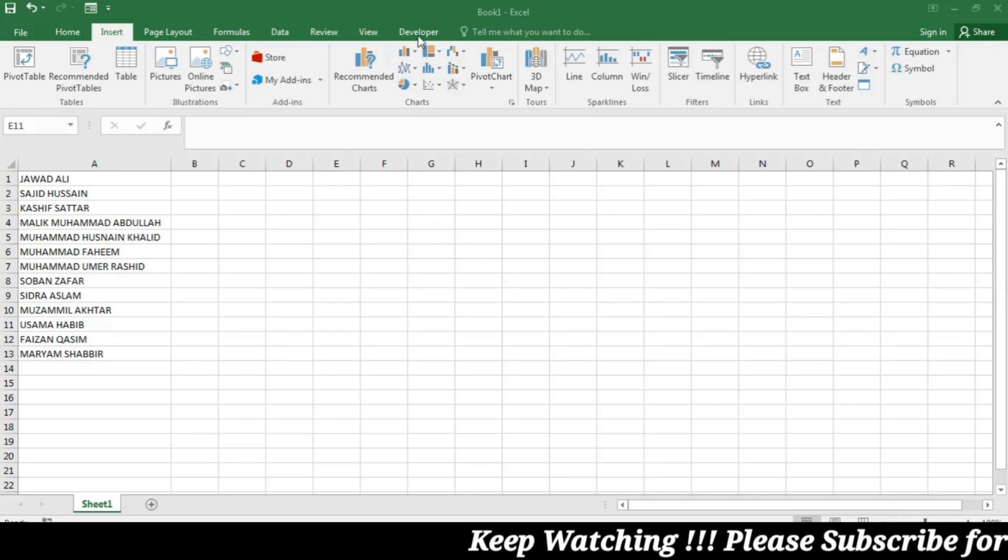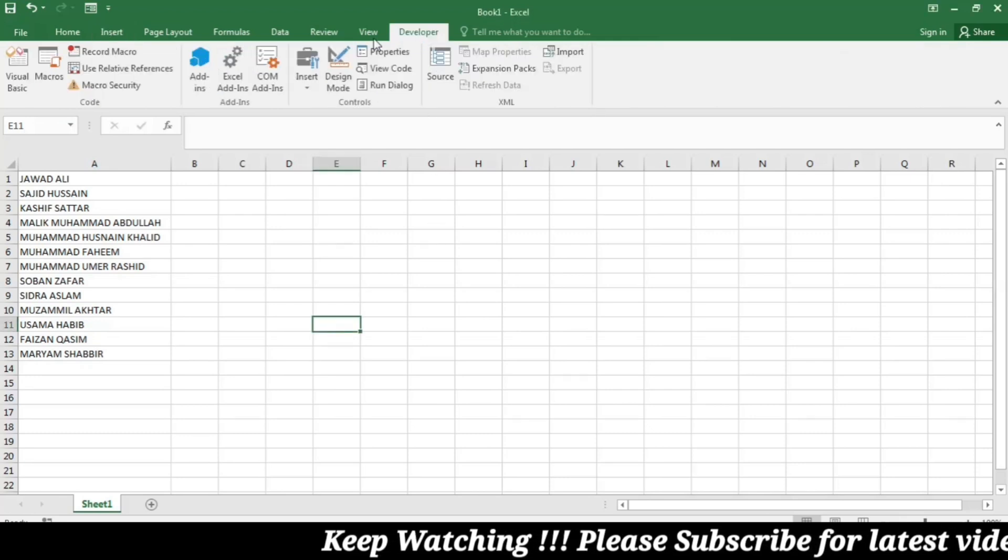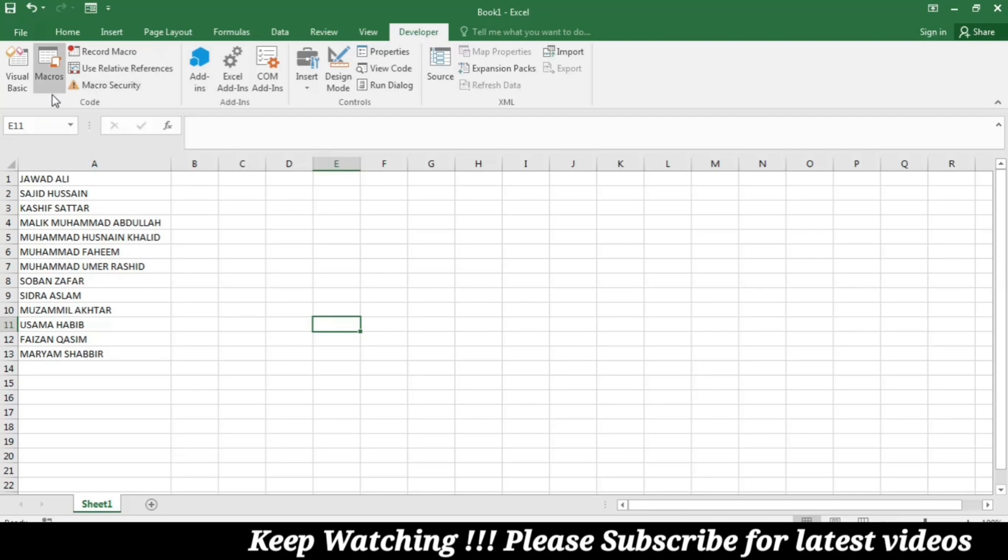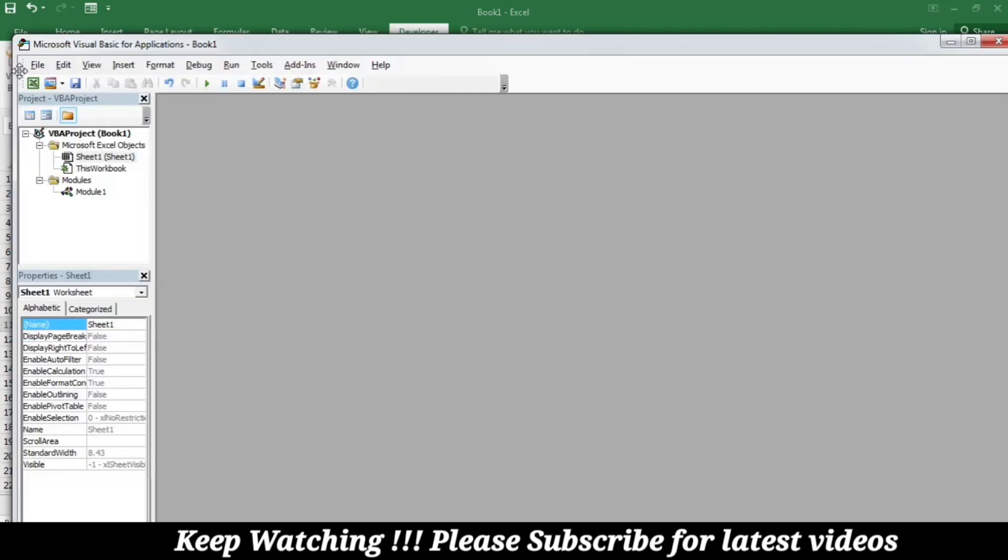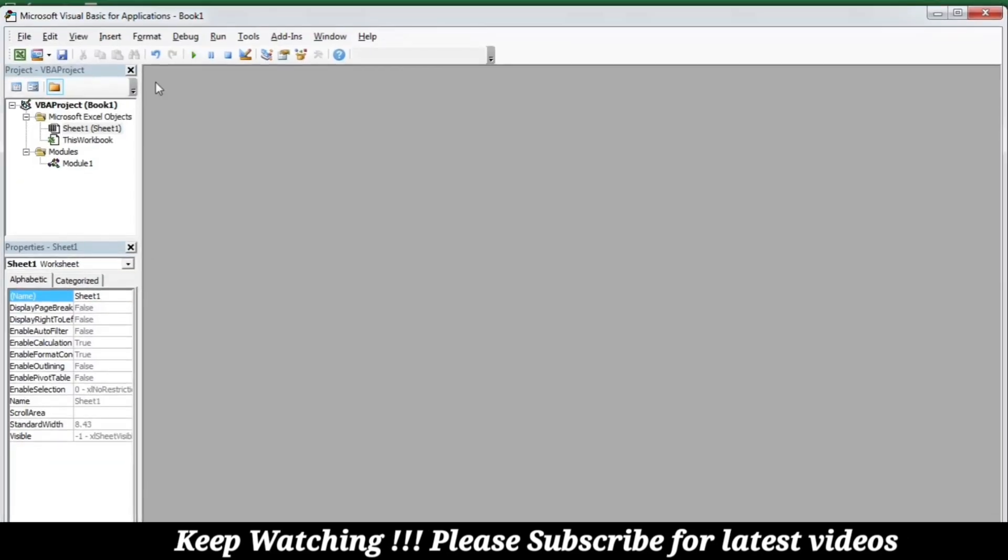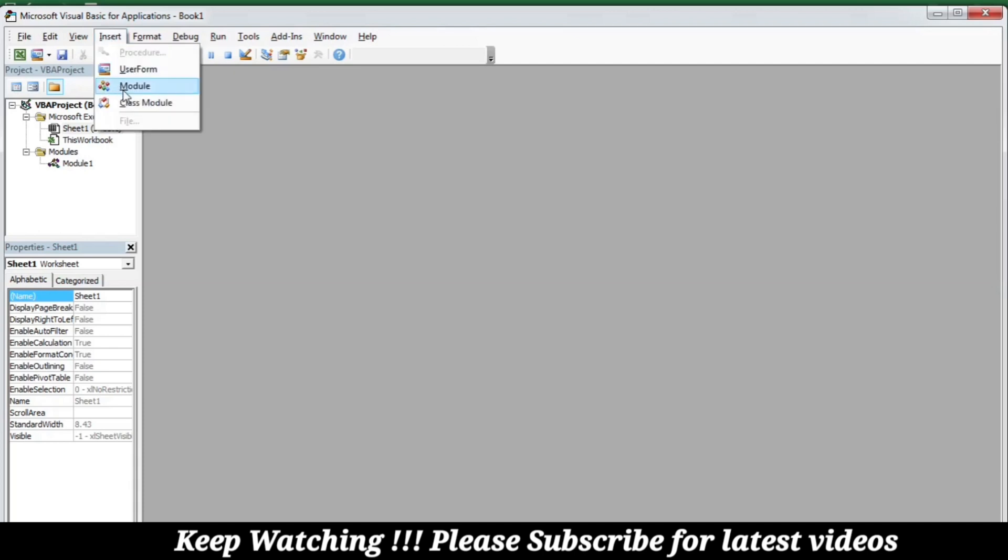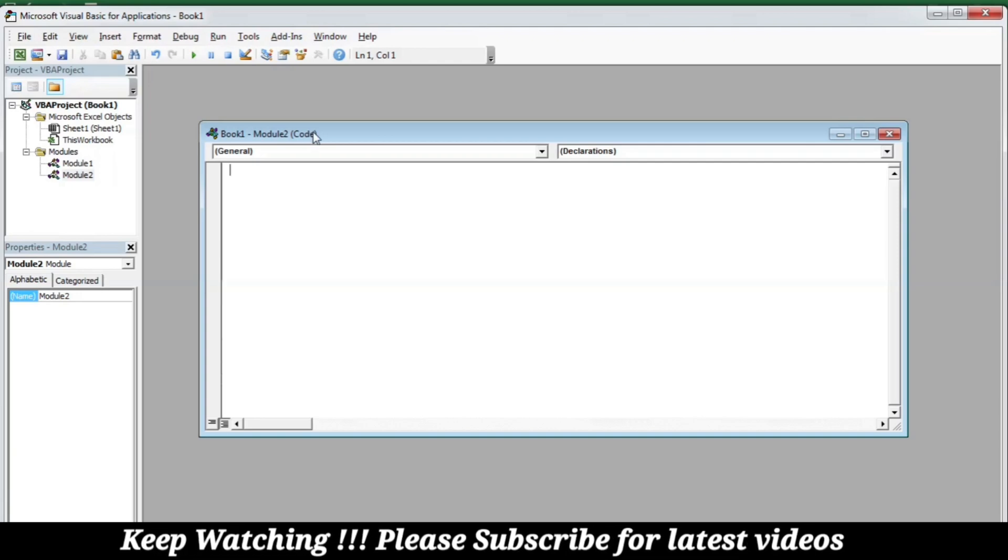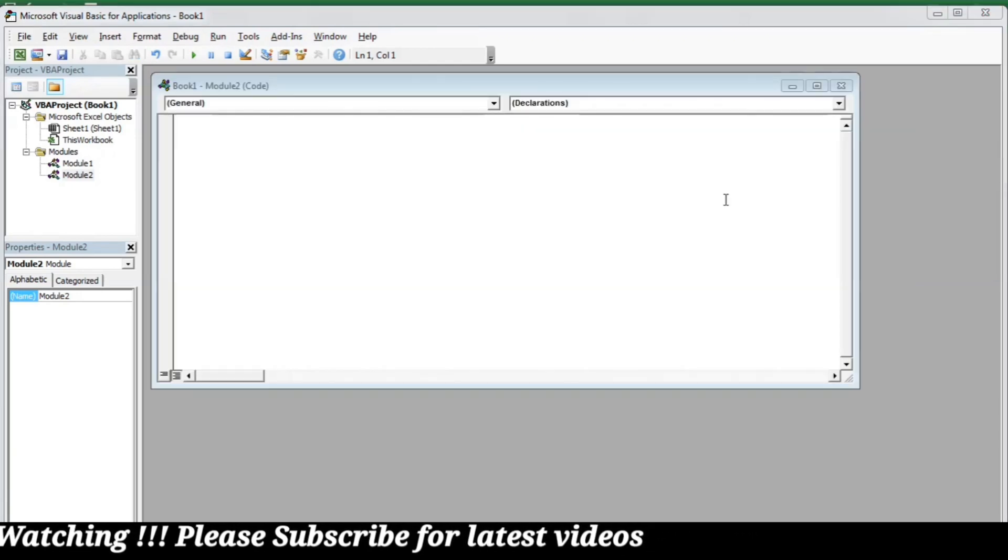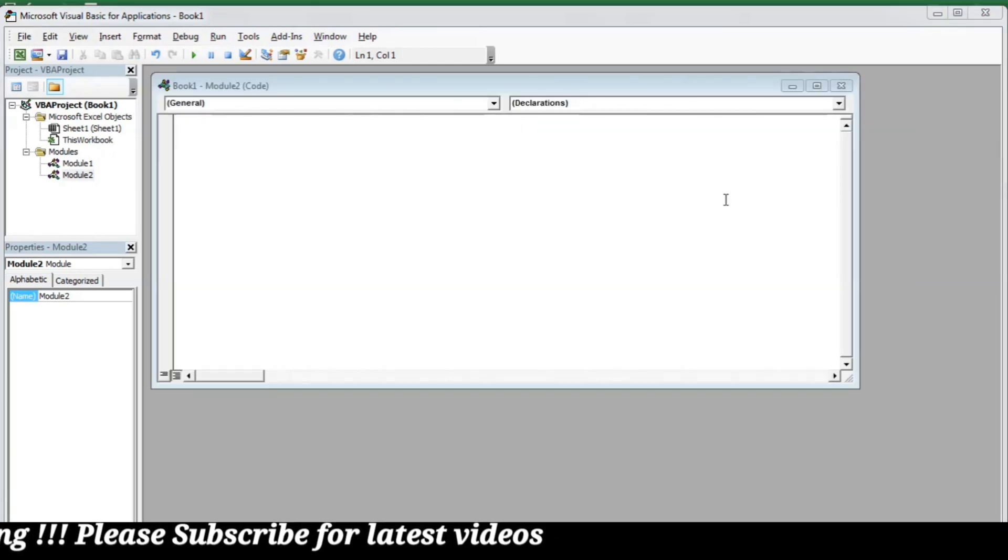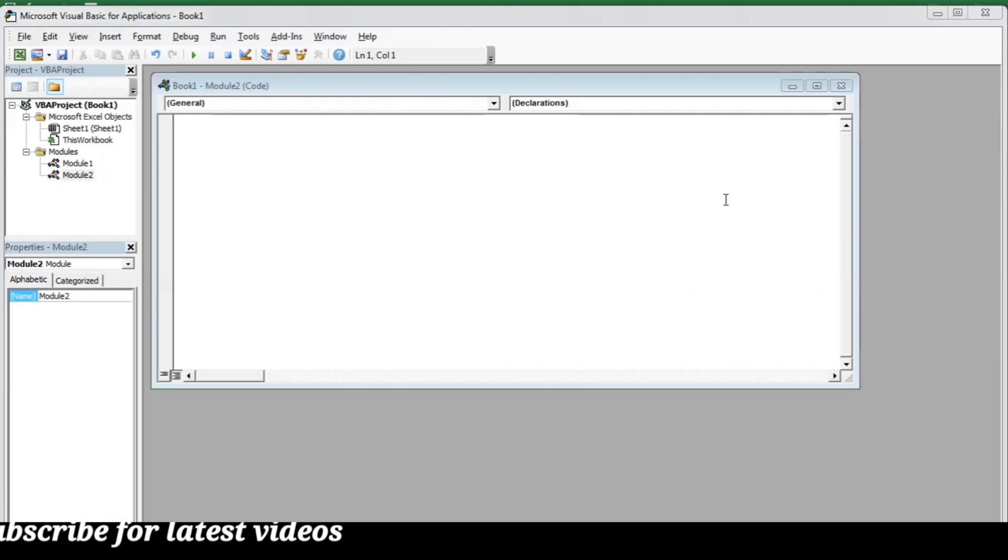Click the visual basics and here you have to click insert and then go to modules. Now it's time to write the code that will allow us to use Google Translate function in the Excel.